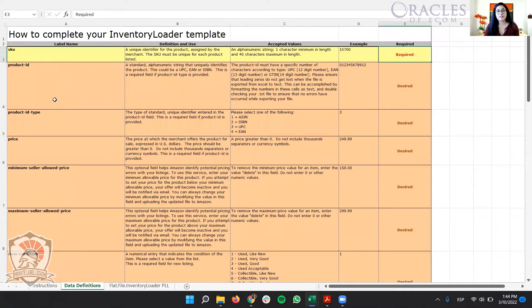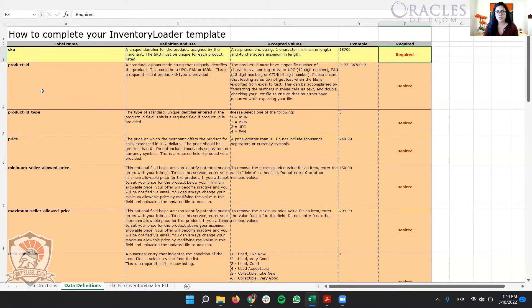And we can see here in the product ID, obviously we input the ASIN or the UPC, the EAN. In the product ID type, they have a table.